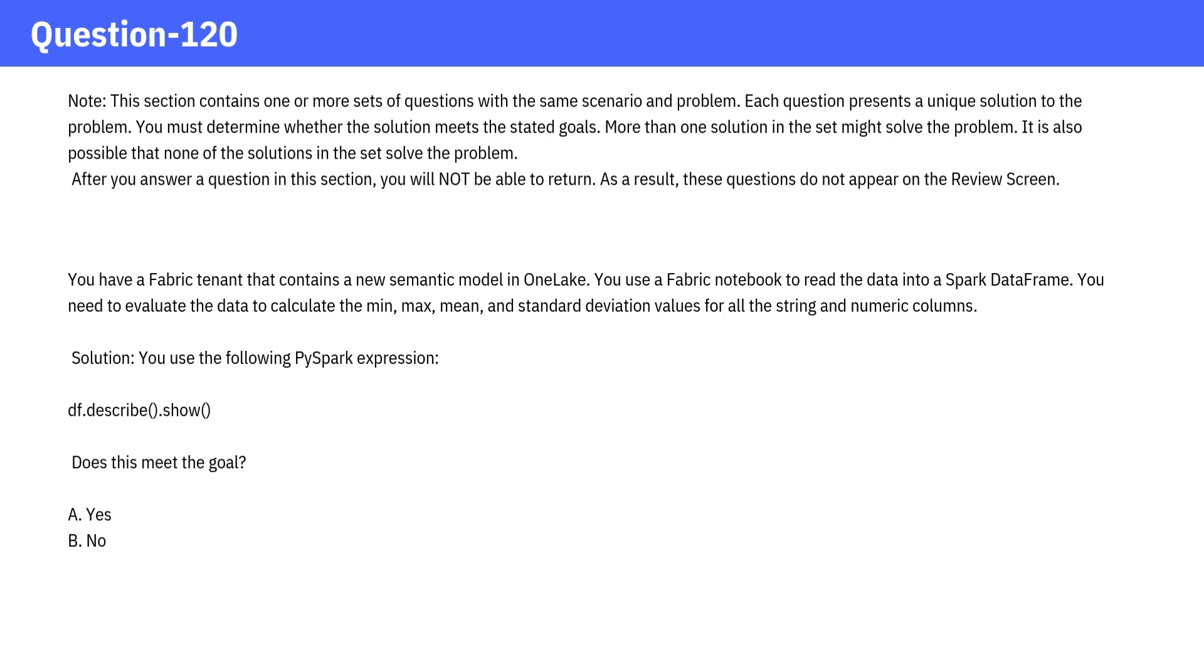Solution: You use the following PySpark expression: df.describe.show. Does this meet the goal? Take a moment to think and check the answer.